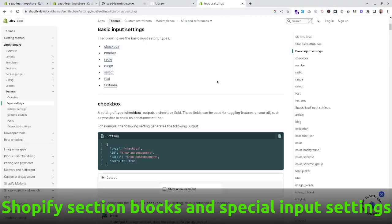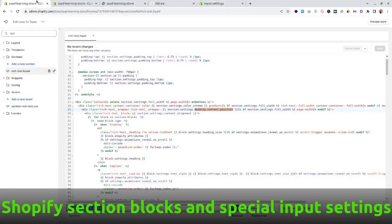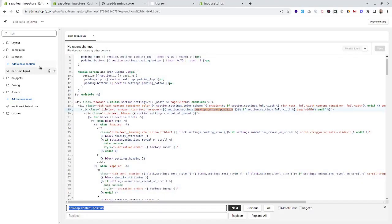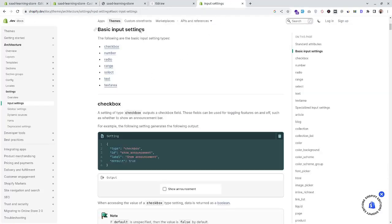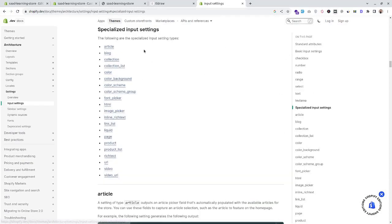In the previous video we saw how we can use the basic input settings in the Shopify theme section — we explored a rich text section. Now let's see the specialized input settings as well. Here is the list of the specialized input settings; I will be sharing this link in the description so that you can explore all the specialized input settings by yourself.